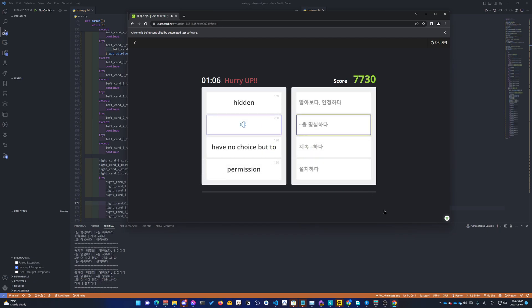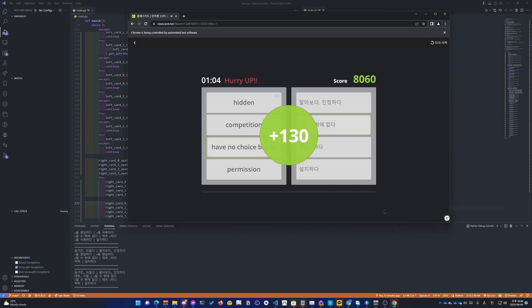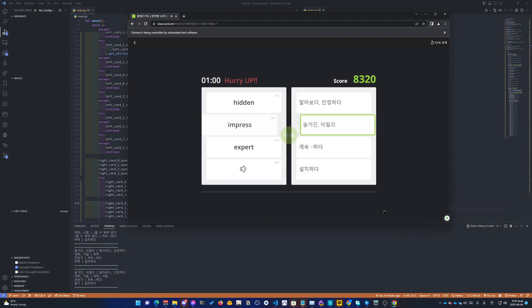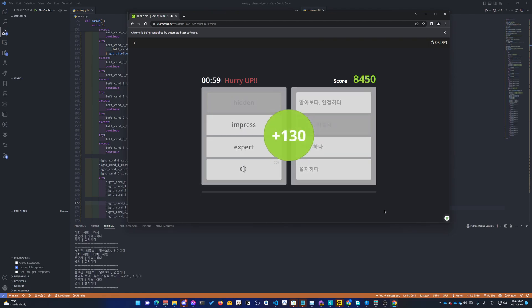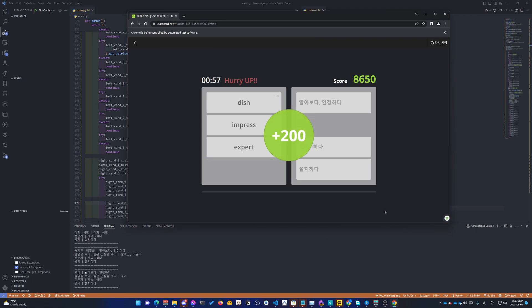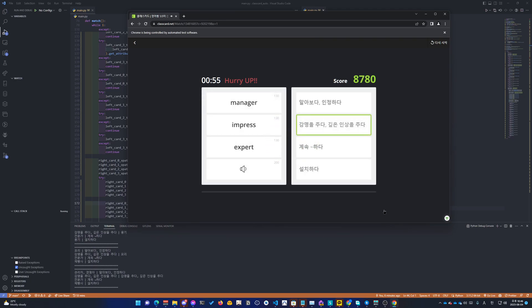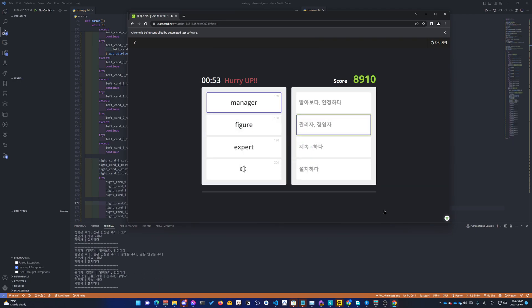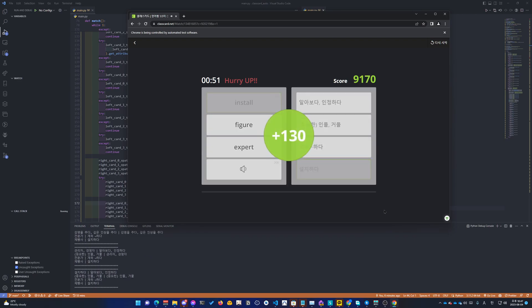Get. Keep in. Keep in mind. Have no choice. Permission. Competition. Courage. Dish. Impress.